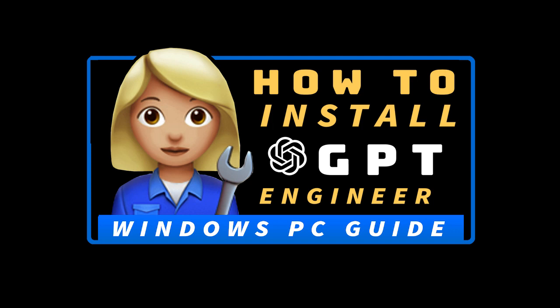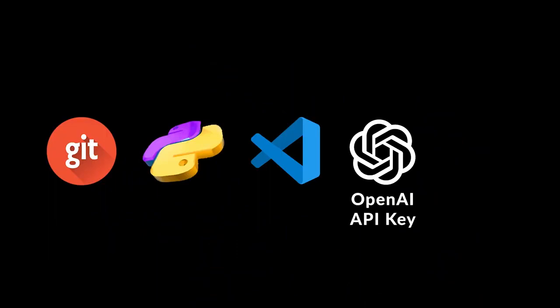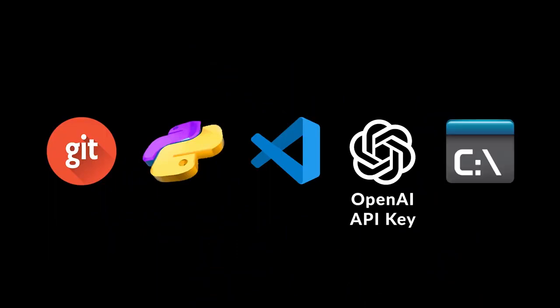In this quick tutorial, I'm going to show you how to install GPT-Engineer and run it from the command line. We're going to install git, python, and VS Code. You'll also need your OpenAI API key, and then I'll show you how to put it all together and run GPT-Engineer from the command line.